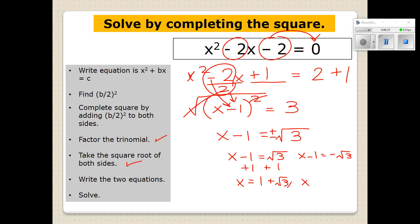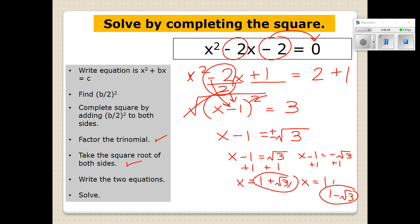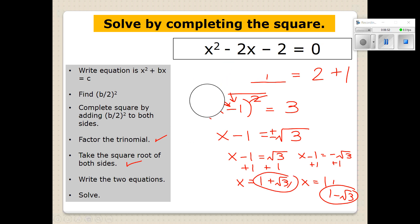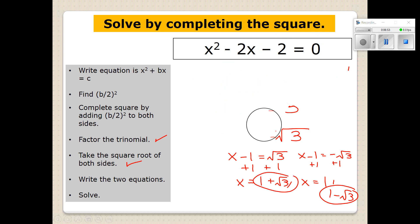When we add 1 on the left side, we just write 1 plus the square root of 3 — we're not going to evaluate that. And on the other side, we write 1 minus the square root of 3. You could evaluate that with your calculator, but for today's purposes we're going to leave it as a radical.